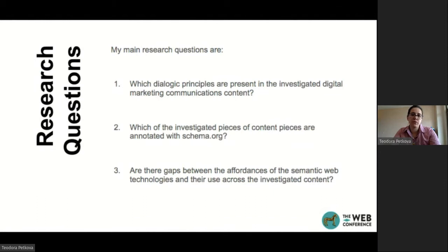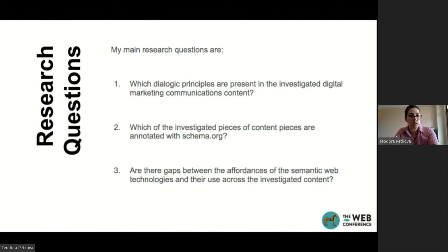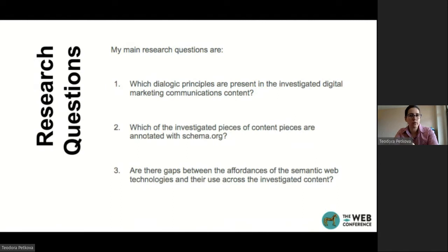In this particular research, my questions are: which dialogic principles are present in the investigated digital marketing communications content? Which of the investigated pieces are annotated with Schema.org? And are there gaps between what semantic web technologies can do for content and what marketing communications are actually using from this potential?